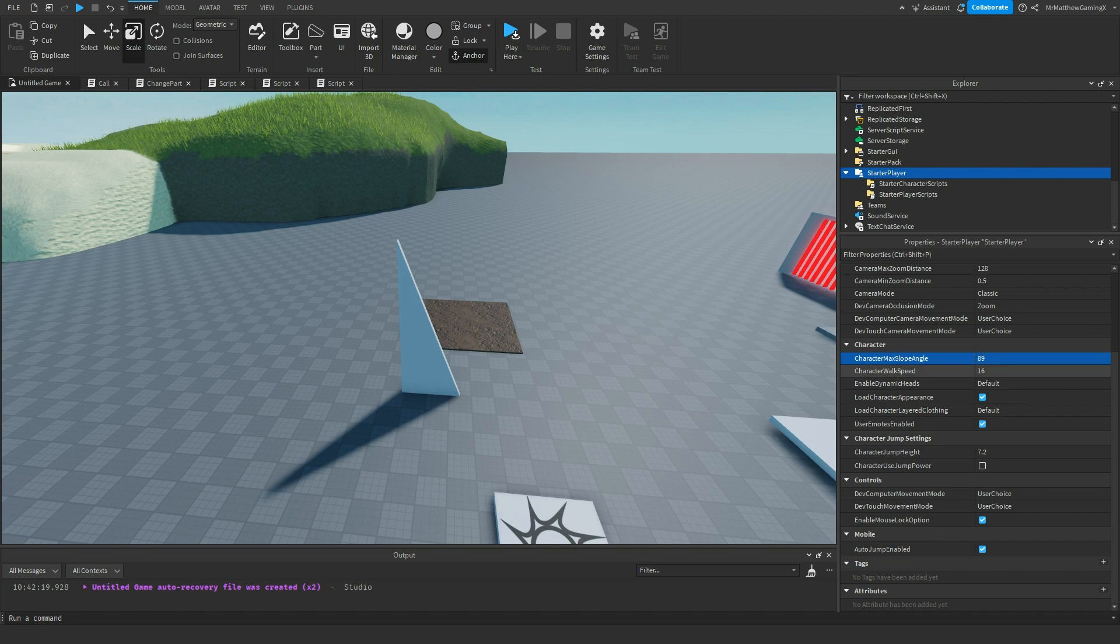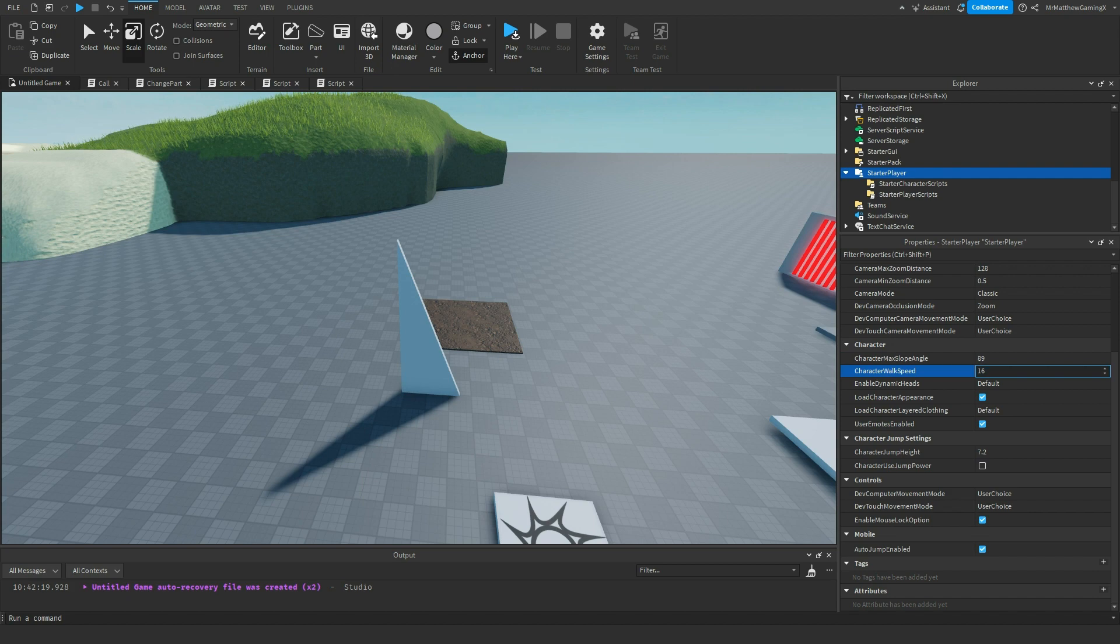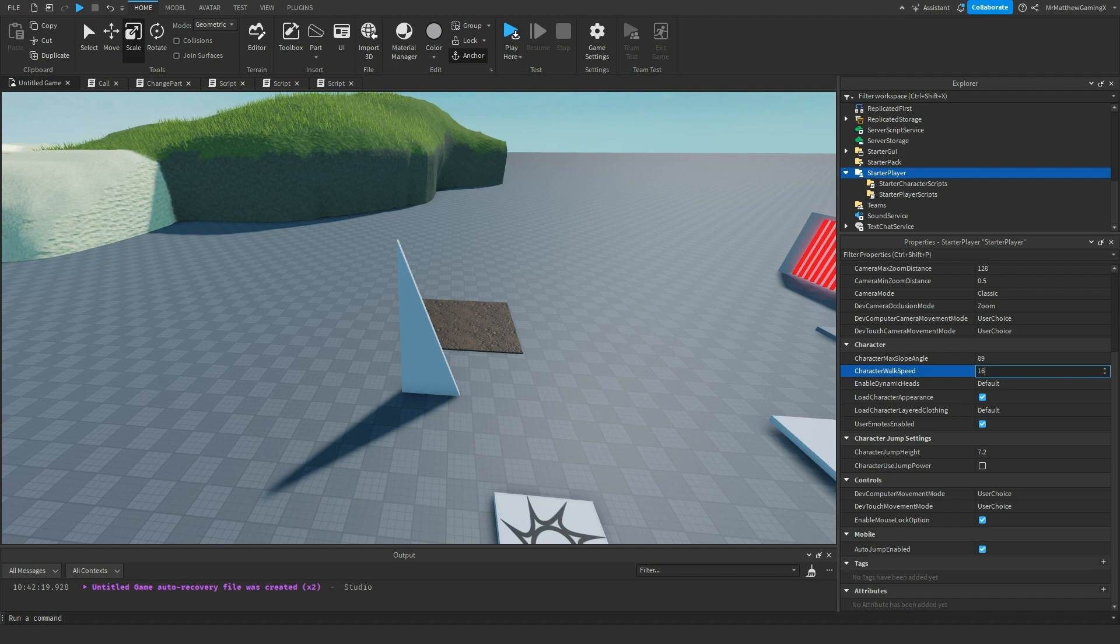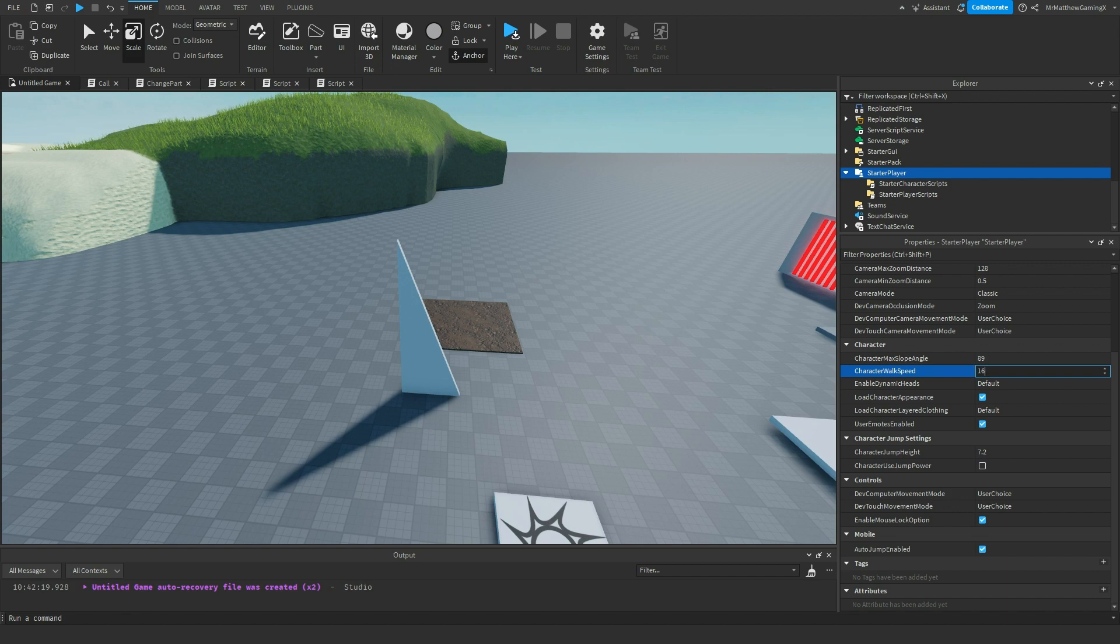The character walk speed is how fast is your character walk. You can mess around with this. In the valley, I've cranked up the speed of the player for testing purposes to 68. So you can go really fast. Or you can even change it to 5 to make your character go extremely slow.